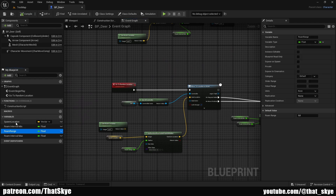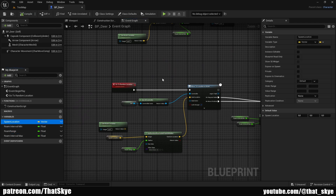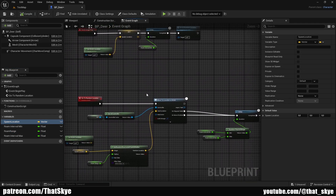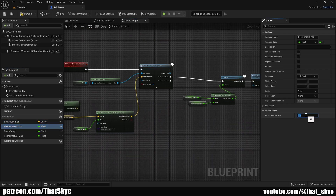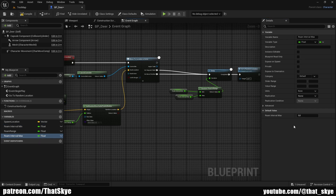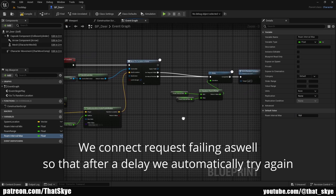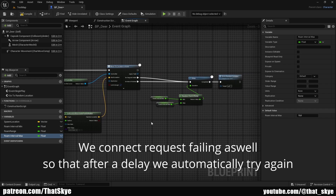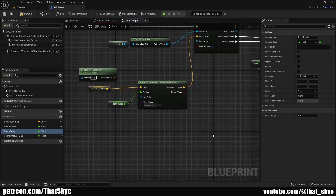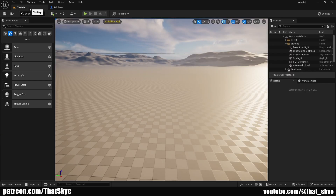Now if we compile this we can set these variables. We'll leave the spawn location as is because that gets set at Event Begin Play. For roam interval minimum I'm going to set this to around 5 seconds, though you'll want something longer otherwise the animals will just keep running around. For roam interval max I'll set it to around 10 seconds. Keep in mind this delay only triggers either if the request failed or after the movement is finished, meaning the AI has arrived at that location. For roam range, you can set it to whatever you want from the spawn location or from the actor — I'm going to go with something like 1000, but you can make it bigger or smaller. Just play around with it. Once we have all of that, compile and save.